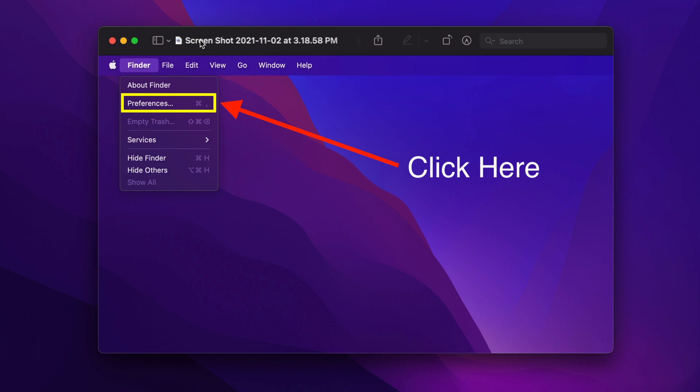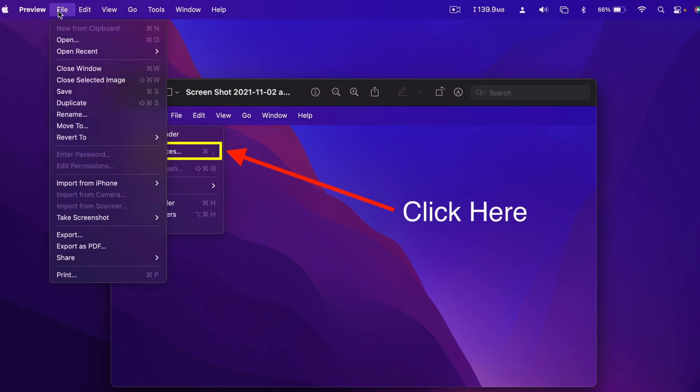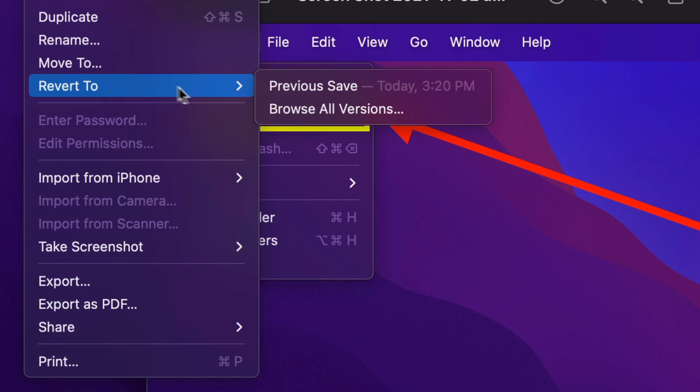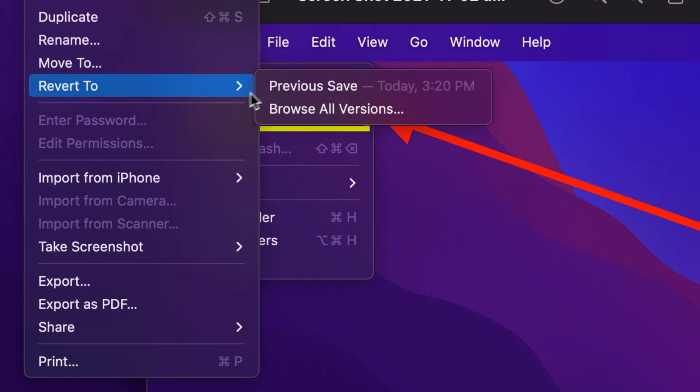Once you have the file open, depending on the application, you should have File and then Revert To. Over here, simply choose Browse All Versions.